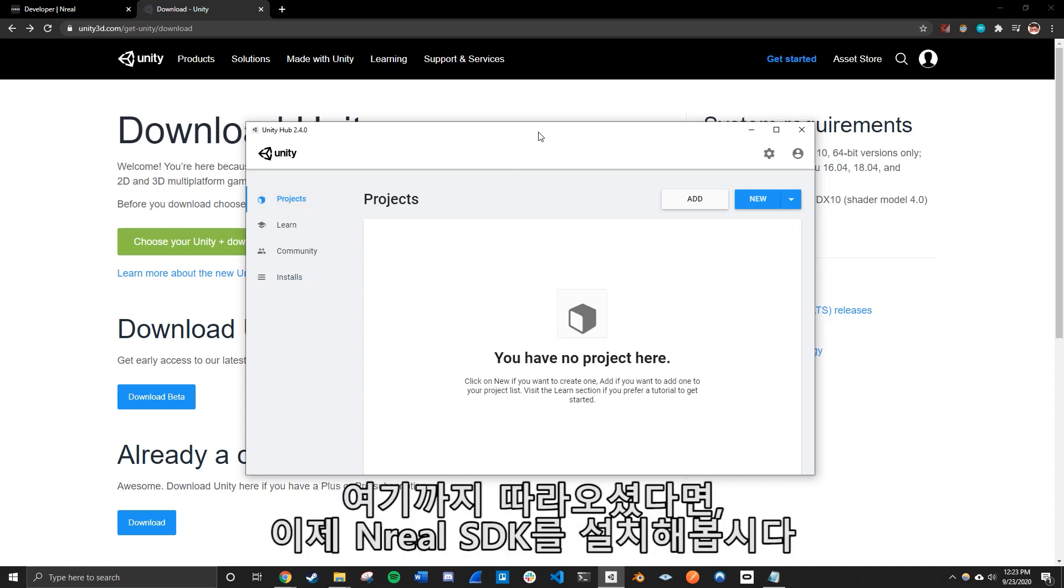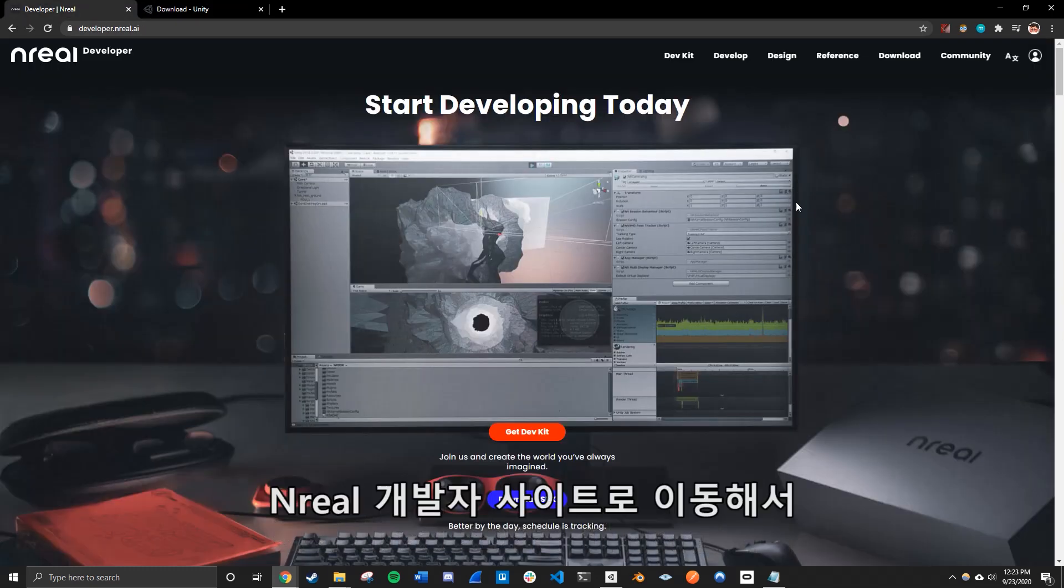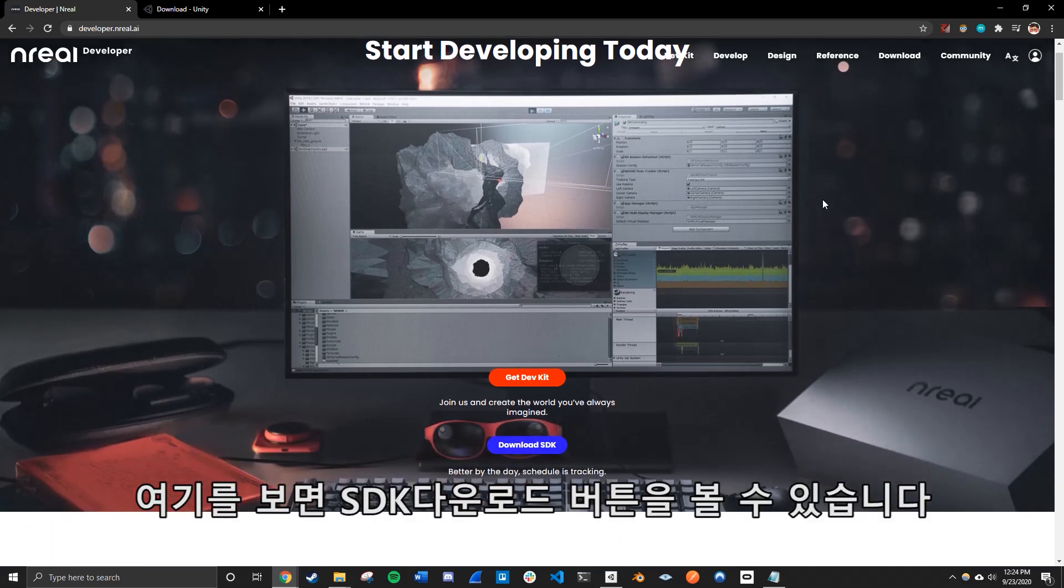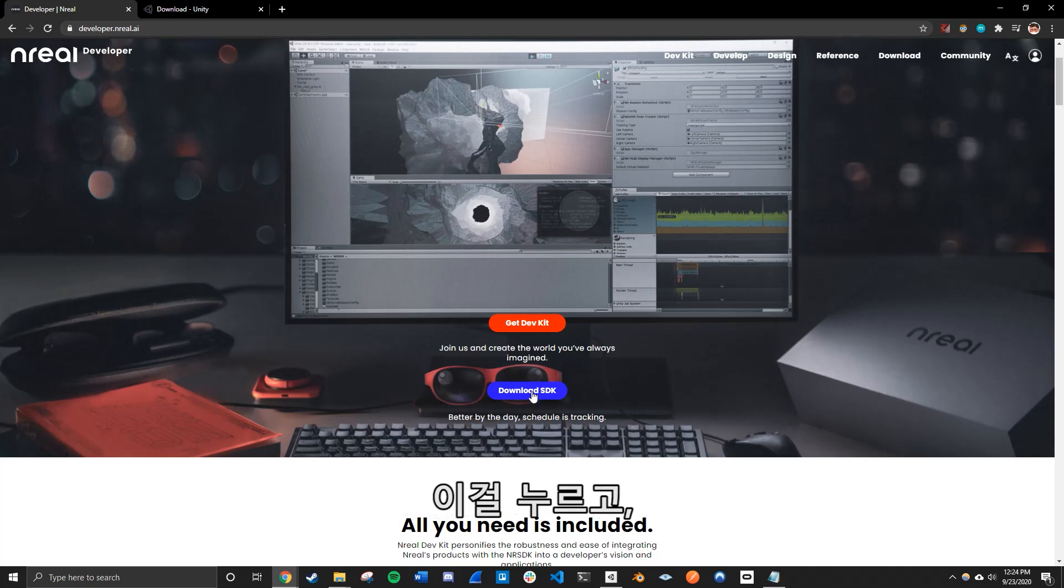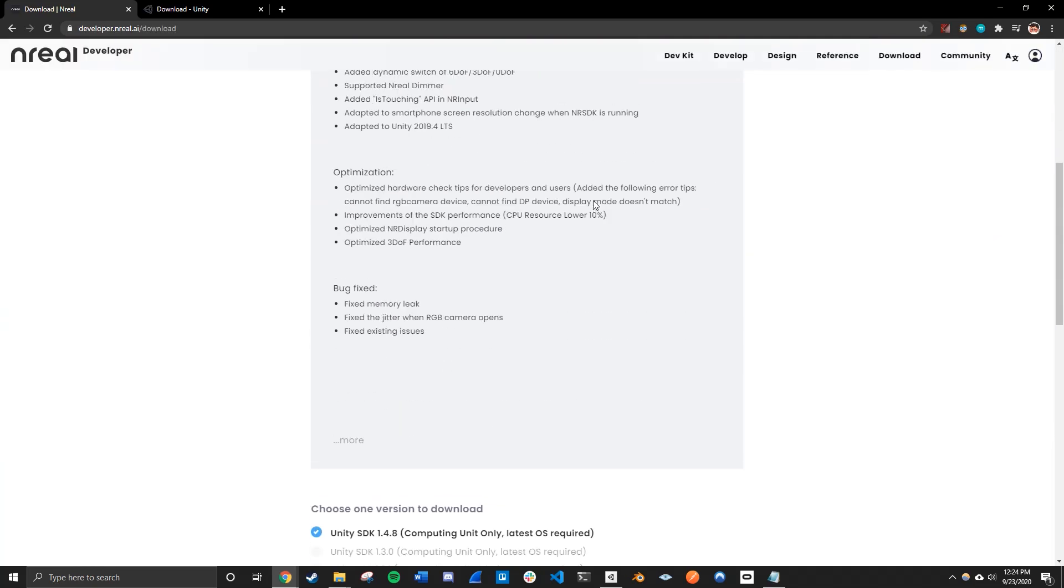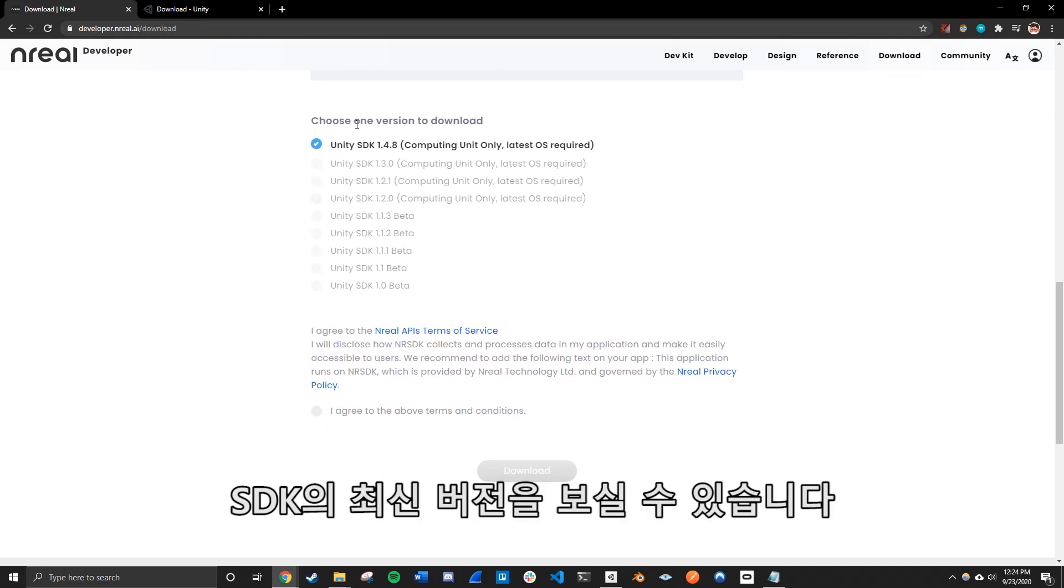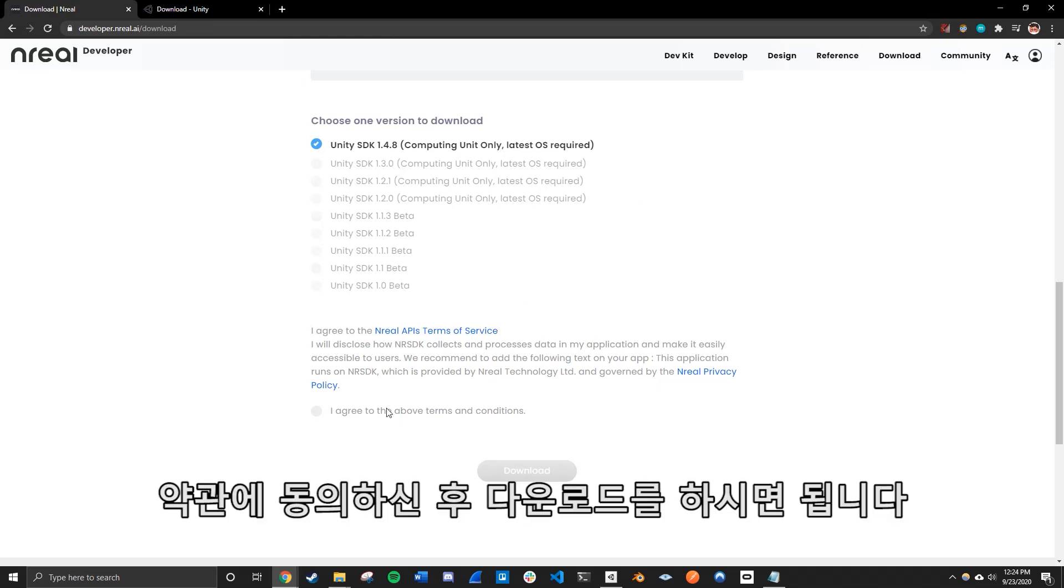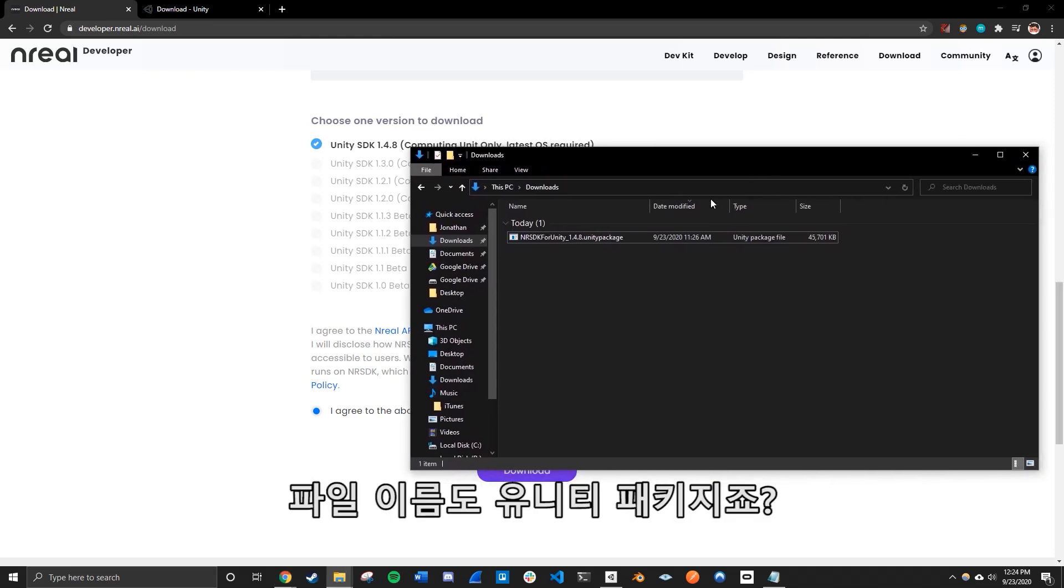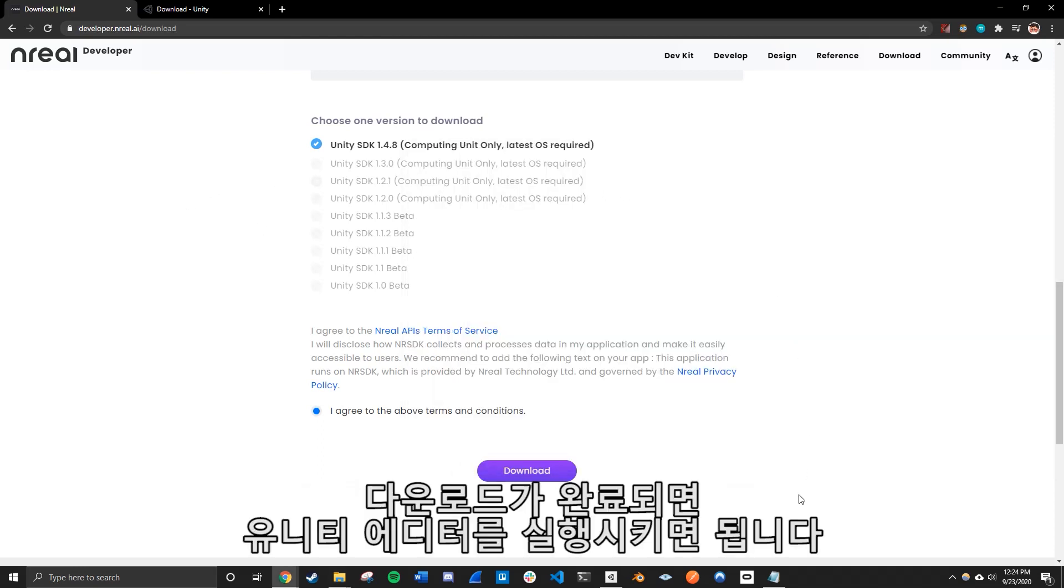So to get started on that, we need to install the Nreal SDK. So if you go on to the Nreal developer site, you should be able to see the download SDK button right here and just simply click on it. And we're just going to go down and we are going to install the Unity SDK, the latest version of the NRSDK. And make sure you agree to terms and click download. I already have mine downloaded. So I have it right here, which is the Unity package. And once we have the package done, now we can really get started on the Unity editor.